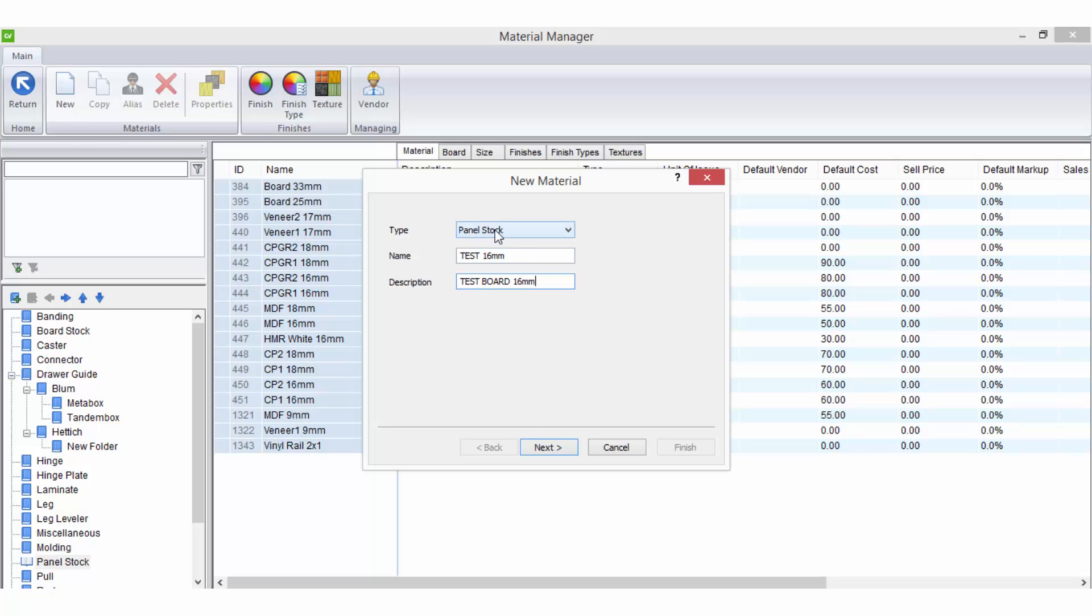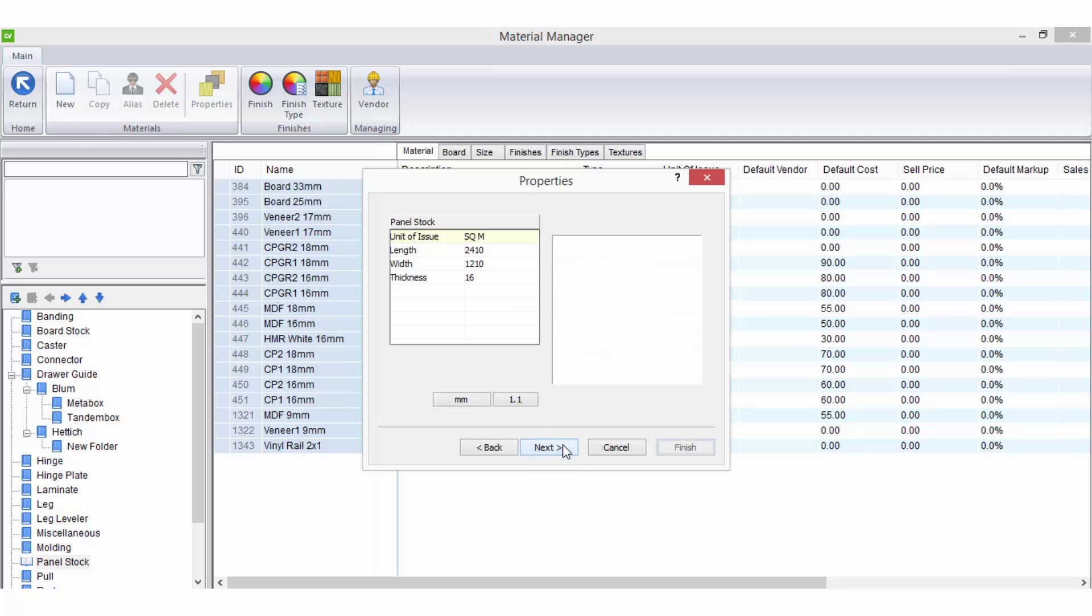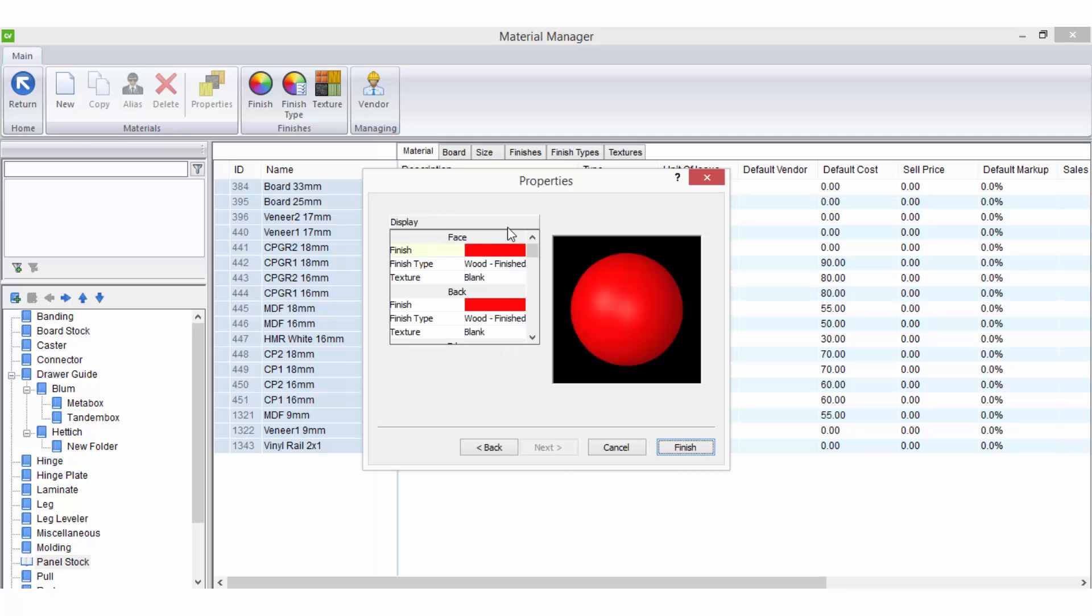Depending on what type is selected for the material you may be asked more questions to set up the material. If the next option is available you should continue through all setup questions and answer those relevant to your material use.